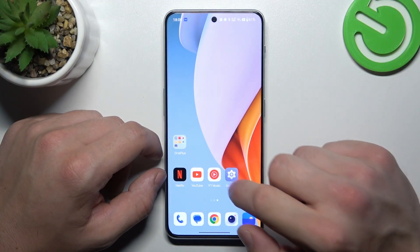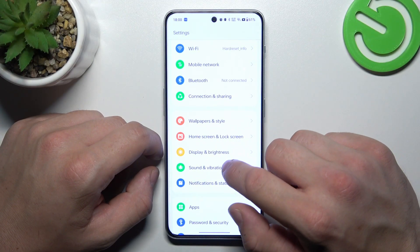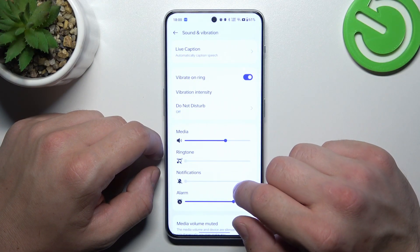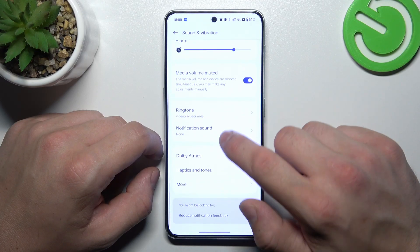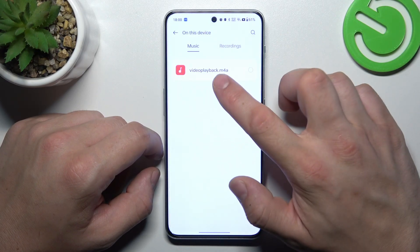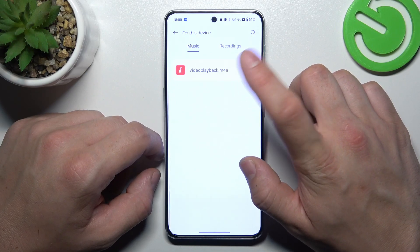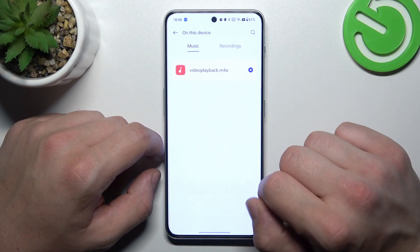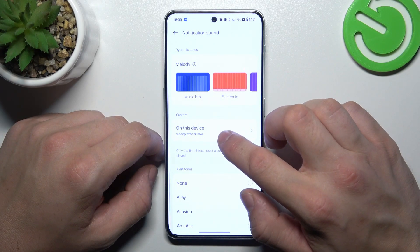In the beginning let's go to Settings and now enter Sound and Vibration. Go to notification sound on this device and select your custom sound. Go back and it's set.